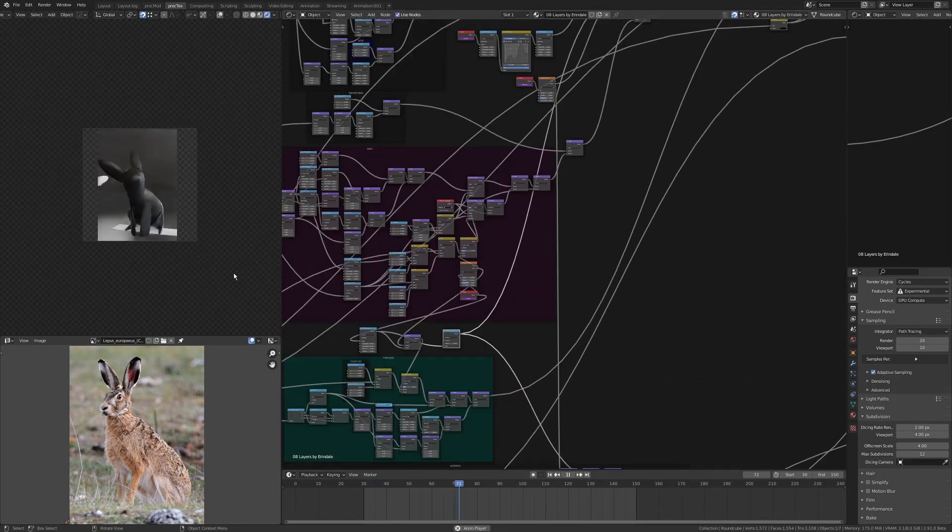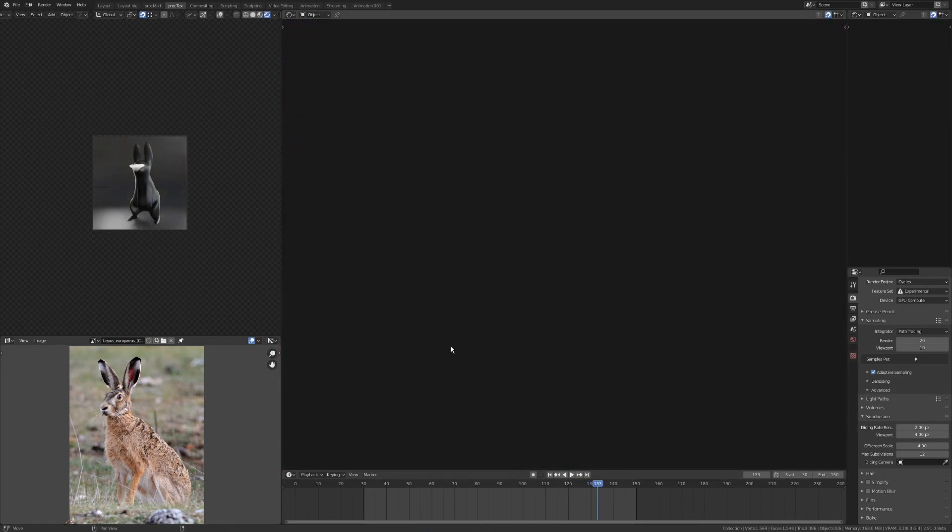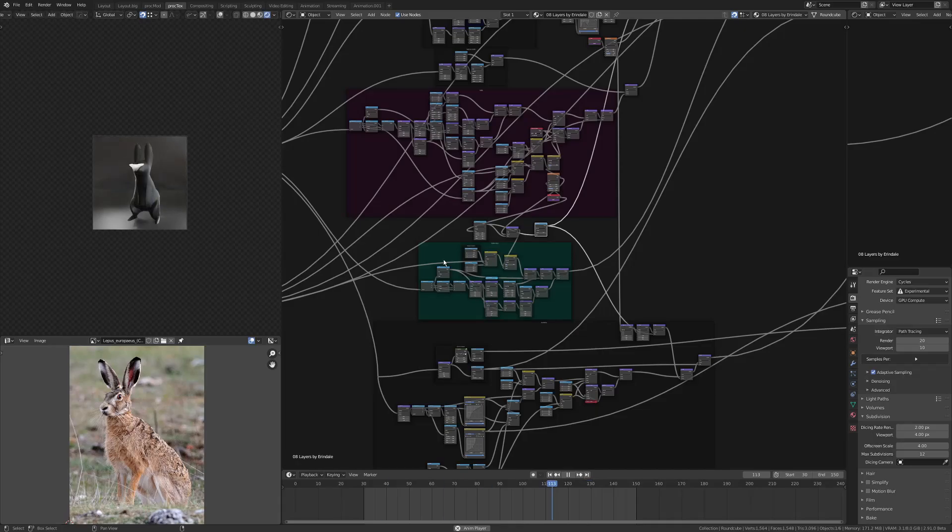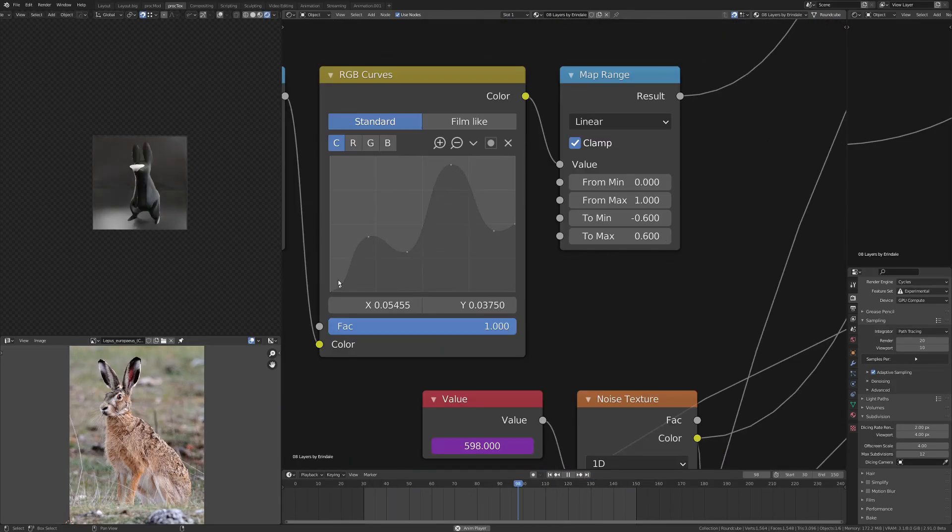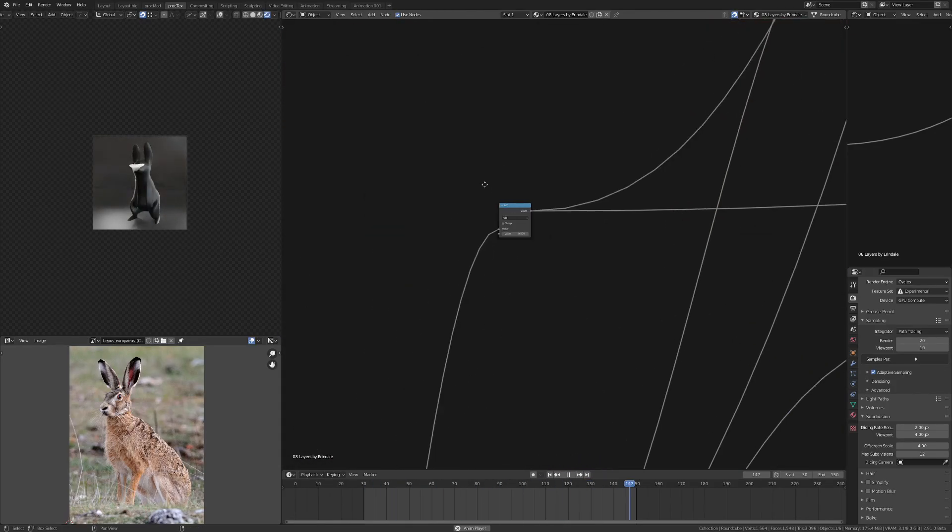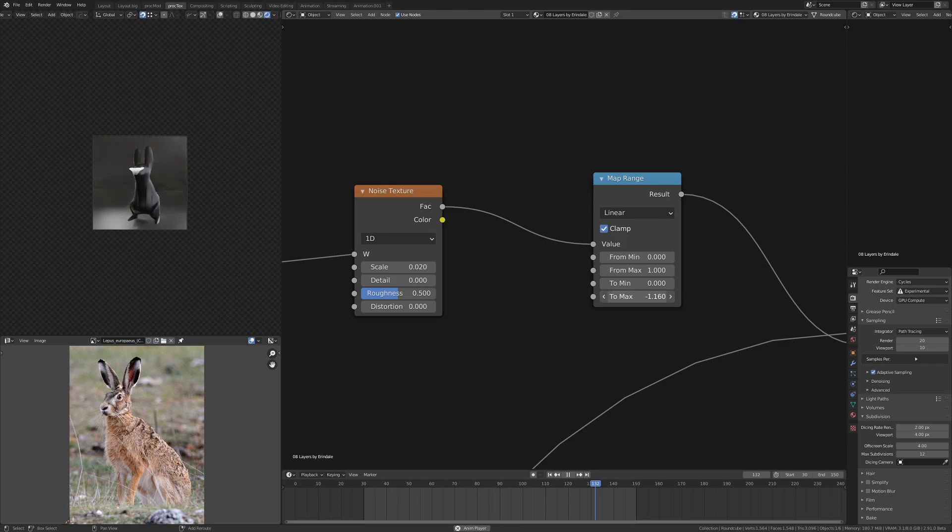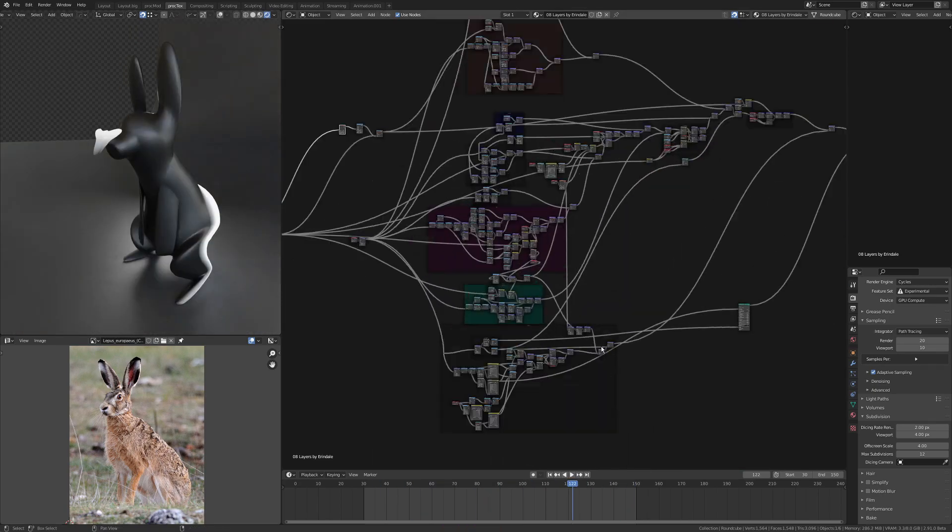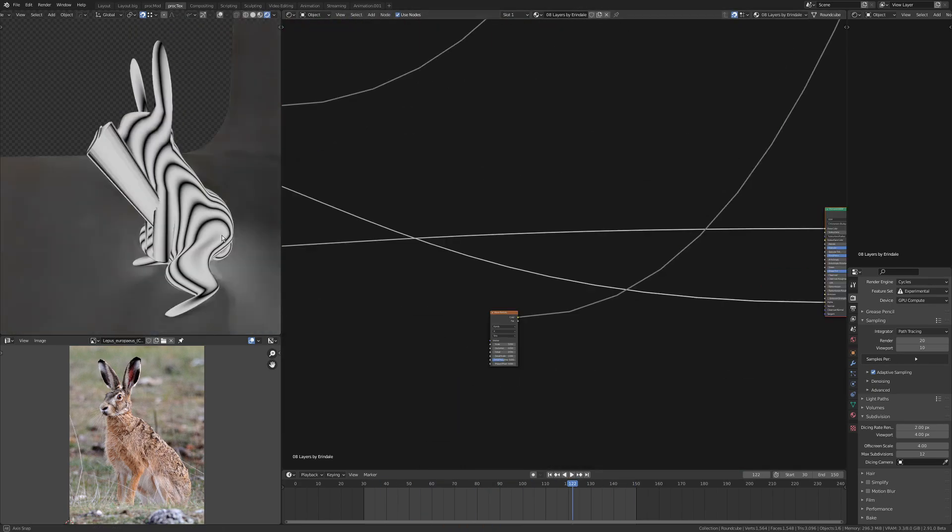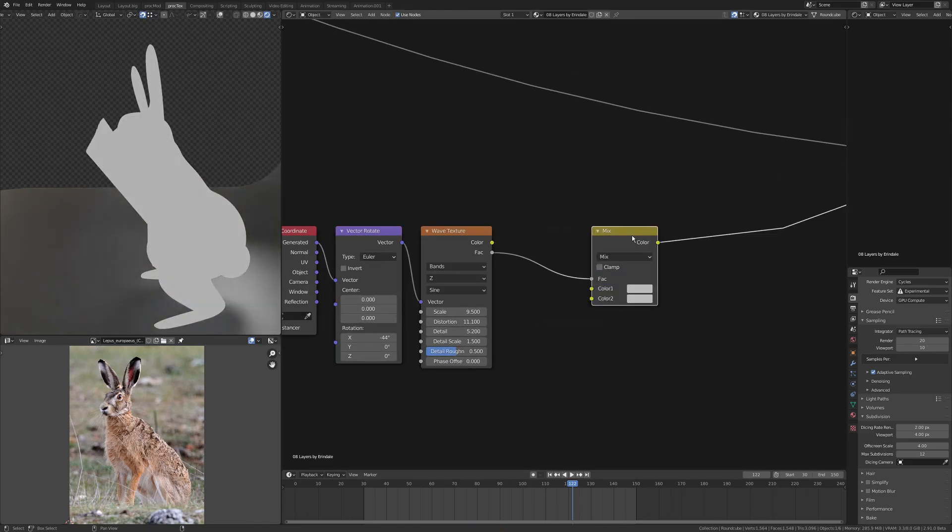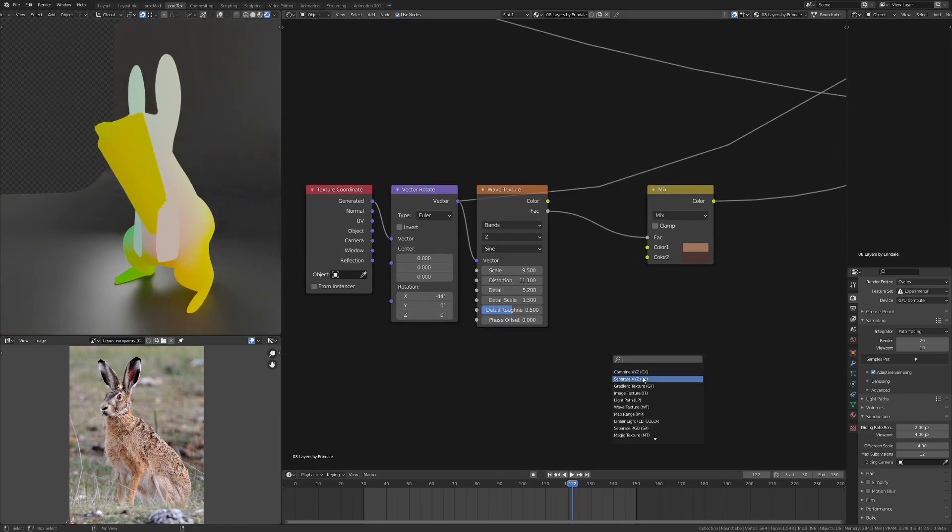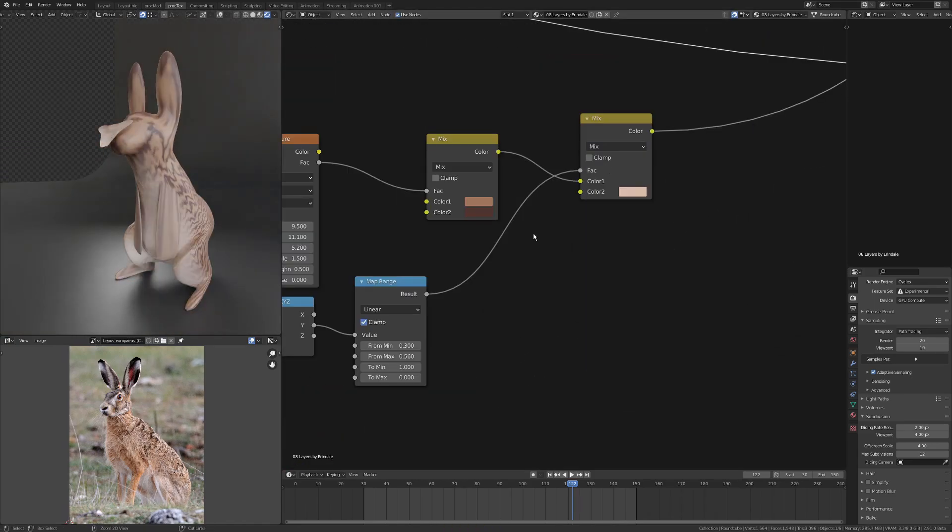I'm also animating the z rotation of the head, just putting a frame through a map range and then through an RGB curve, so I can control that z rotation.